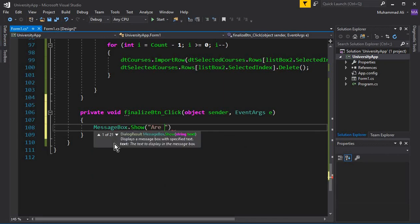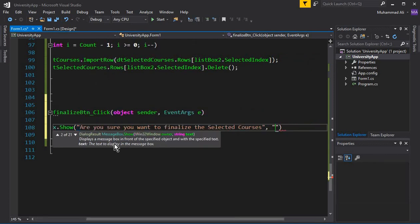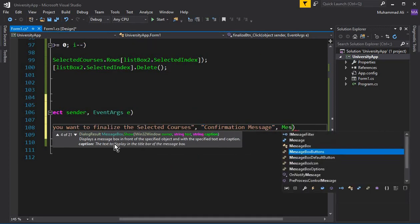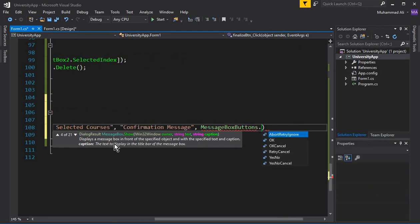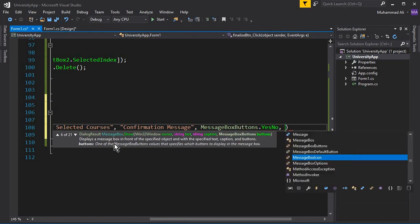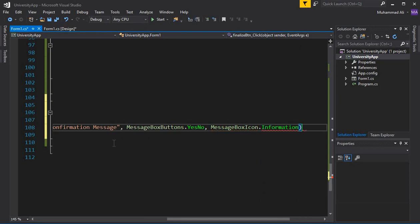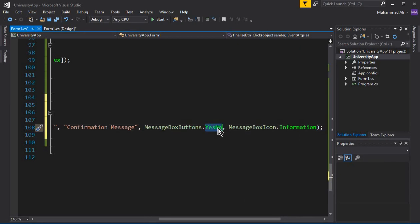Let's display a message to the user: 'Are you sure you want to finalize the selected course?' Put a comma, then add a title for the dialog box — let's say 'Confirmation Message'. We need to display MessageBoxButtons.YesNo, and we also want to add an icon, so use MessageBoxIcon.Information.